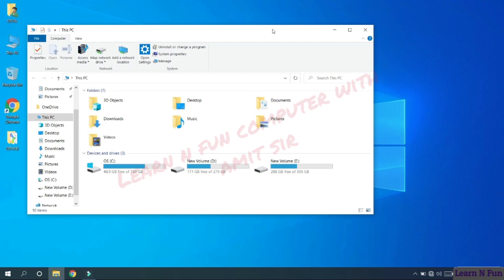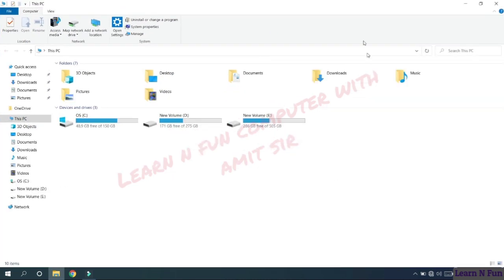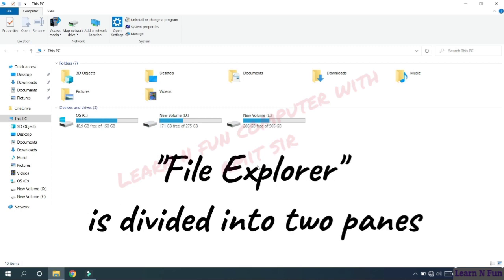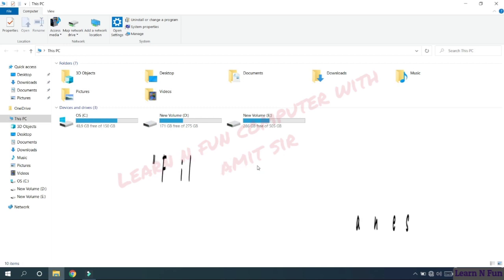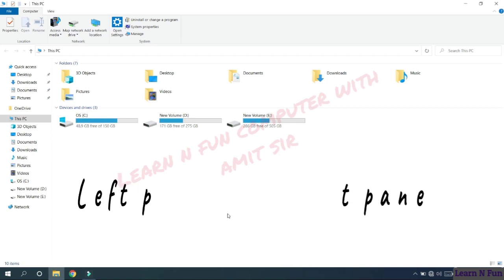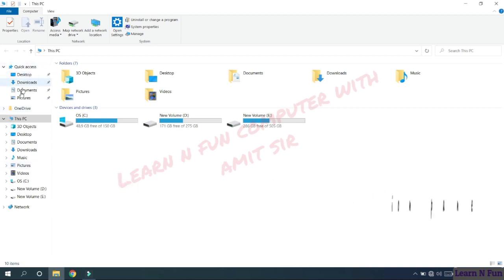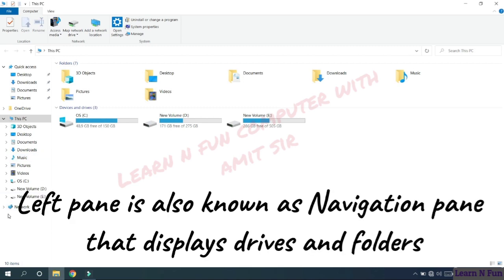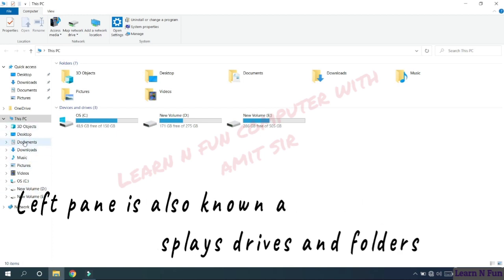The Windows Explorer is divided into two panes. These are left pane and this is the right pane. The left pane is known as navigation pane. It displays drives and other folders.